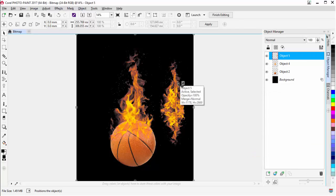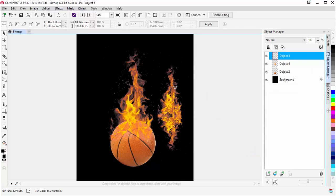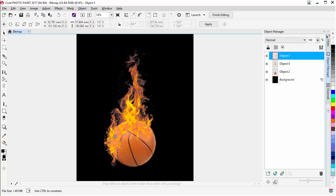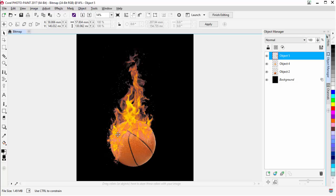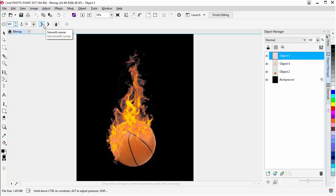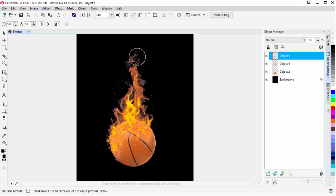I'll take these two objects, hold down Shift, right-click, come down to Combine, and combine them together. Now I've got one combined object. I'll resize it, bring it over to one edge, and bring it in about there. Back to the Smear tool — set that back to 500, hit Enter — and push this up into the basketball. I can push more of that in and see that flame effect coming together.